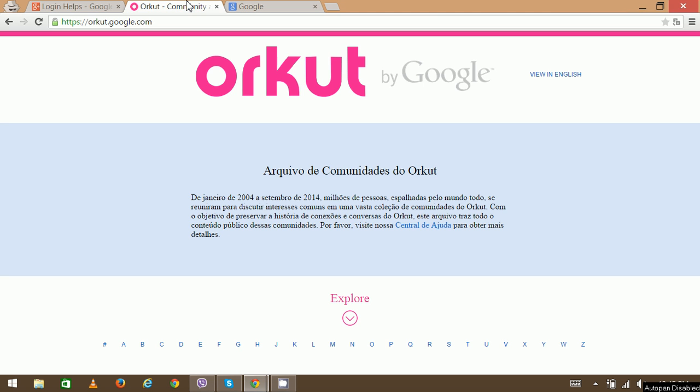Open your web browser and on the new tab type www.orkut.com and it will redirect you to the URL like orkut.google.com, since it is owned by Google itself. Orkut account can be created for free. It also provides access to the website via other accounts such as Facebook or Gmail.